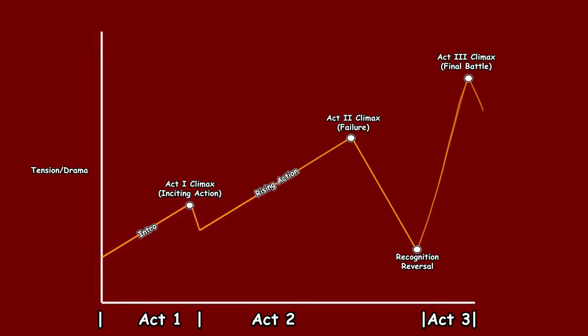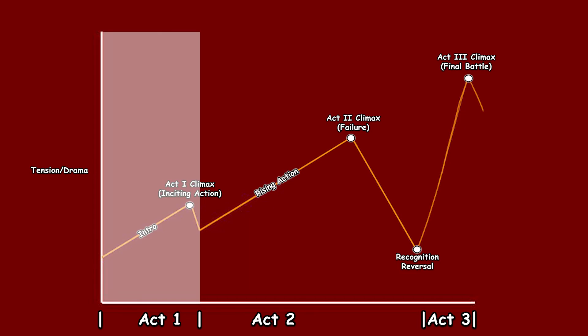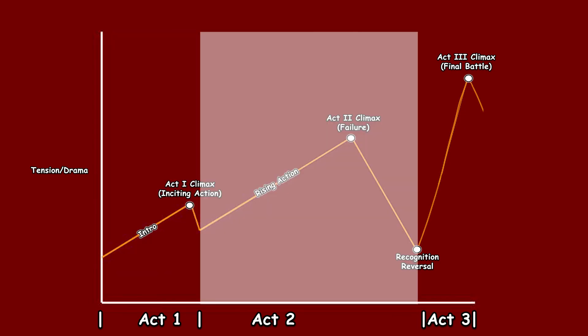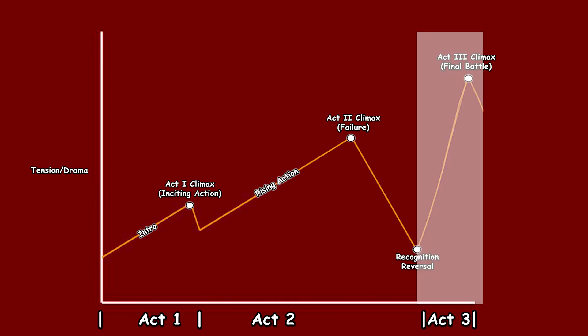So to recap: Act 1 is the intro, Act 2 is the meat of the story or the rising action, and Act 3 is the big climax or conclusion.